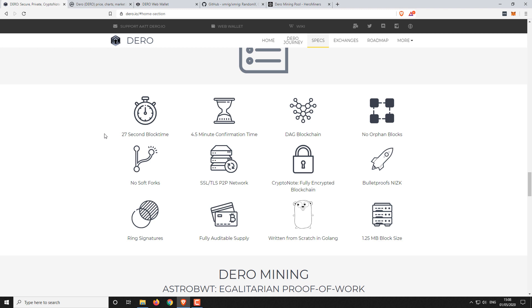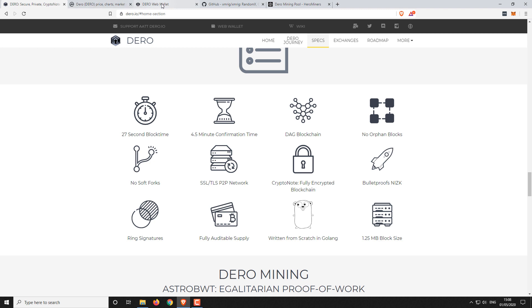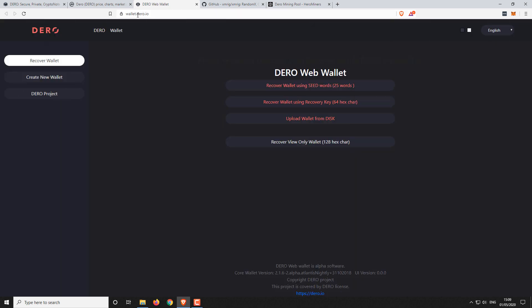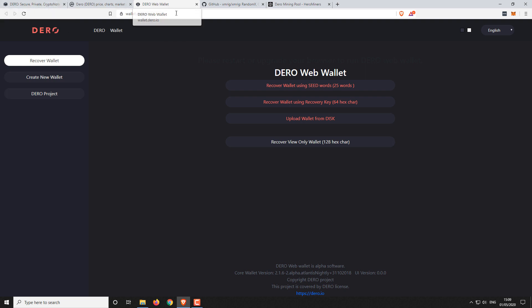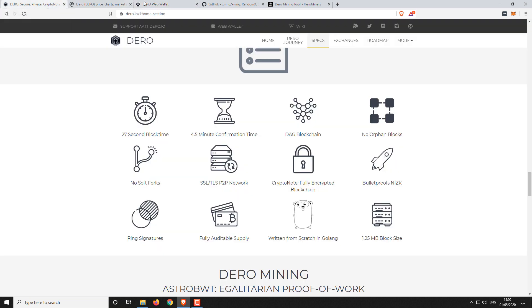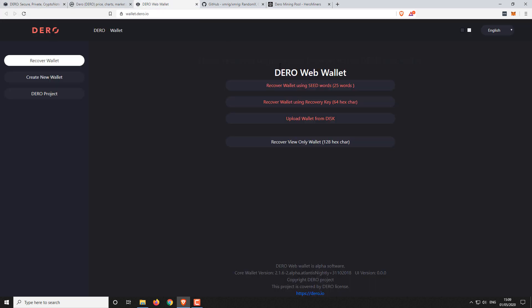So from the official website, you can open up this web wallet. Just make sure you've got the correct link. I'm just going to refresh it because I've had this tab open for a little while now. It's wallet.dero.io. I'm not sure if they have a wallet client, one that you can download to your computer, or whether it's just a web wallet at the moment.